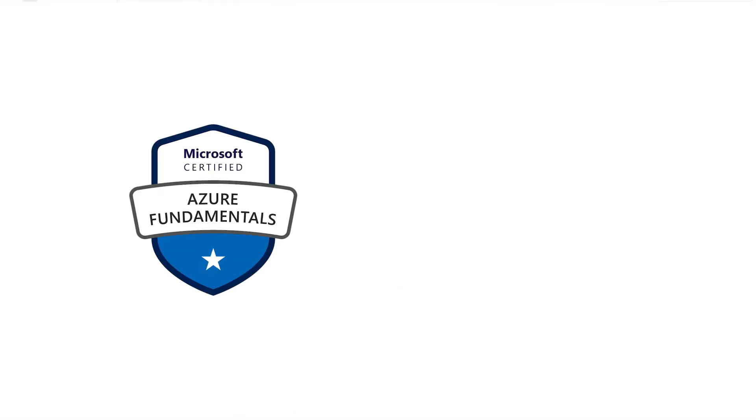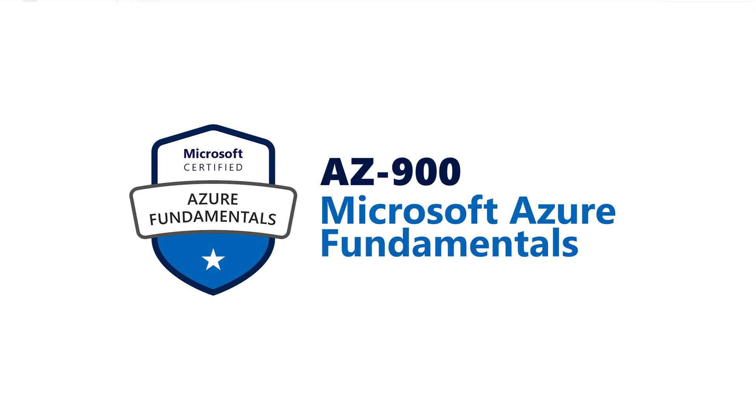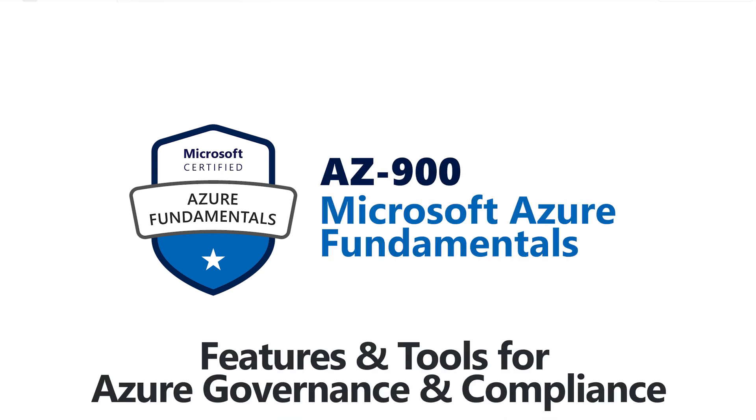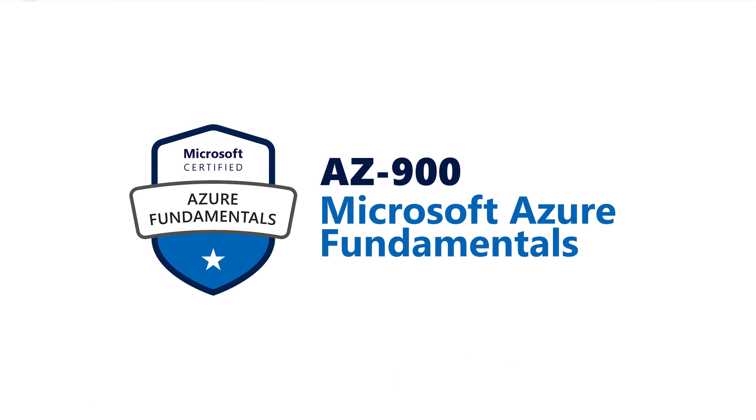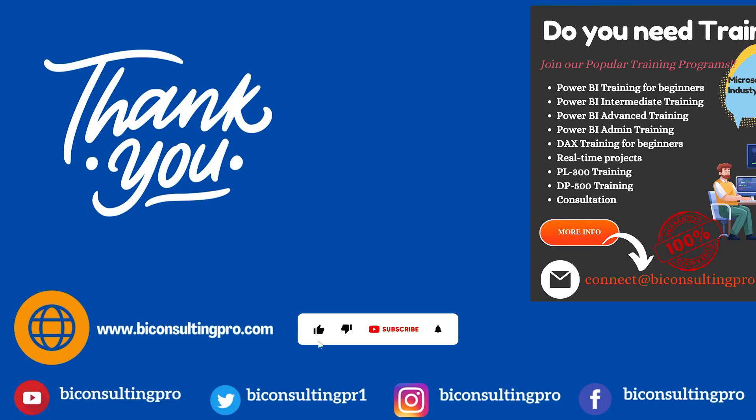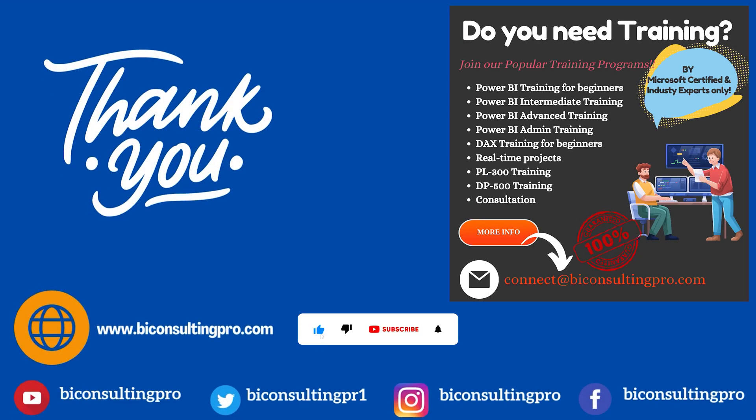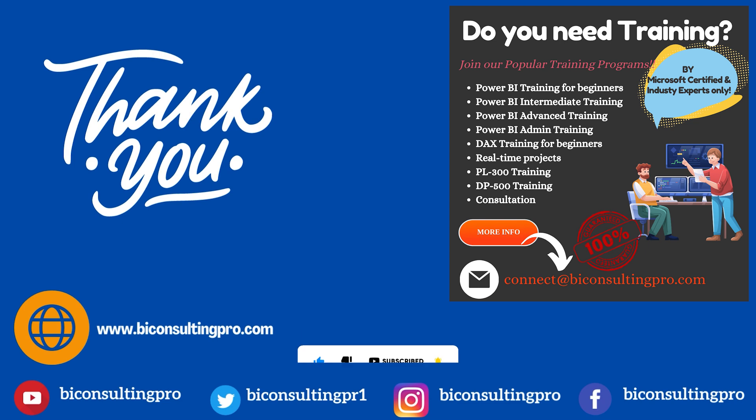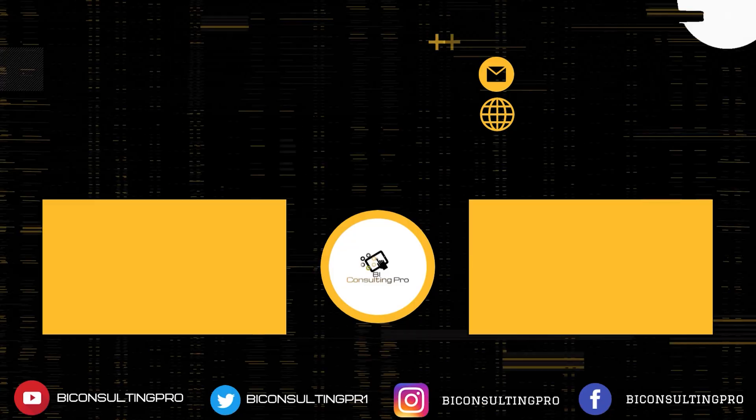And now, that's the wrap of today's episode of Azure Fundamentals. We hope you found this dive into Azure governance and compliance tools enlightening. Remember to like, subscribe and hit that notification bell to stay up to date with BI Consulting Proviewers. Also, please don't forget to contact us for any trainings that you require whether it's Microsoft Power BI, Microsoft Fabric or Microsoft Azure. Thanks for joining us today. Until next time, keep exploring the world of Azure and we will see you in the next video.